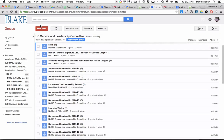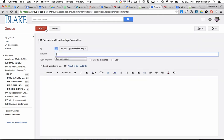To create an email on behalf of a group in Google Groups, you're going to log into the group that you're creating the email from. You're going to go ahead and select New Topic.